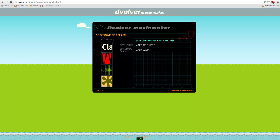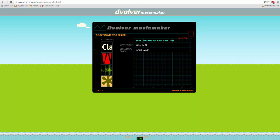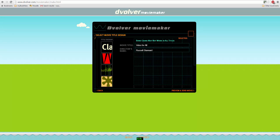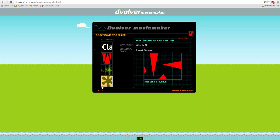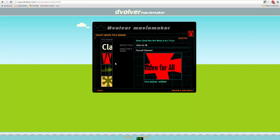I'm going to give it a title and I'm going to call it Video For All. And the name I'm going to put is Russell Stannard. And I have to choose the type of subtitles I'm going to use. I'll choose these ones here. I can look through. We've now finished.